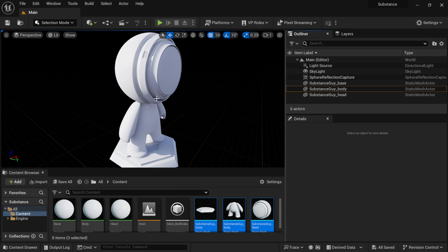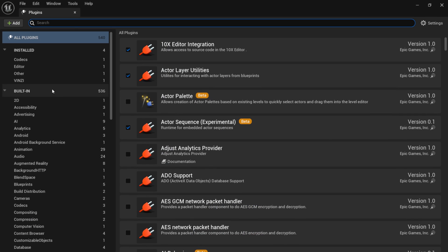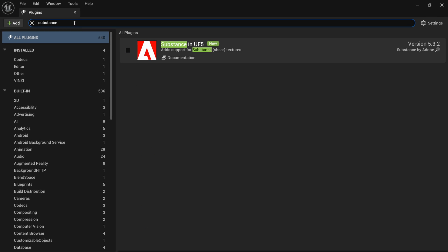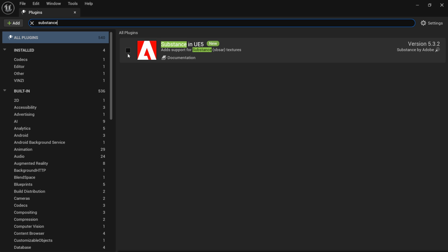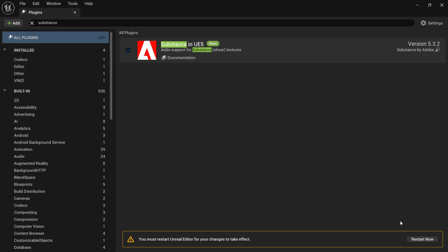Now I'm inside Unreal Engine 5.3 and I already have my model here — this is the substance guy used for materials. Let's make sure we activate the substance plugin. If I come up here to Edit, then Plugins, I'm just going to type in Substance in the search. Right here you can see it has Substance for Unreal Engine 5 with the Adobe logo, and we don't have it activated, so I'm just going to click on this.